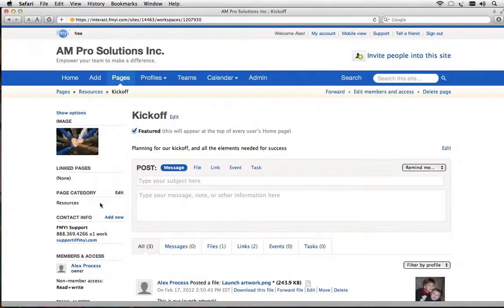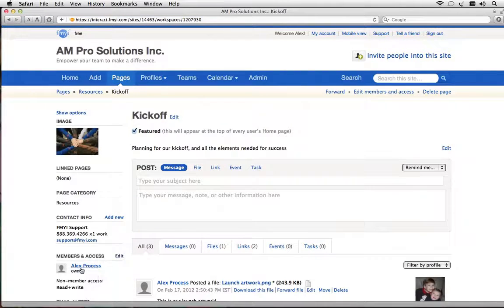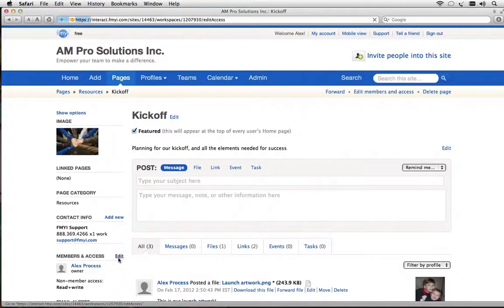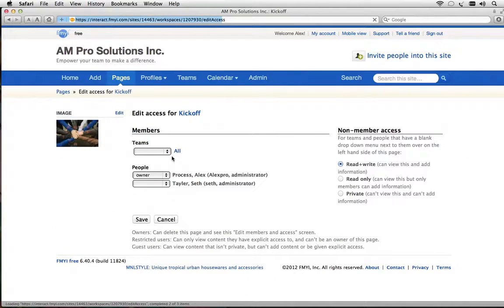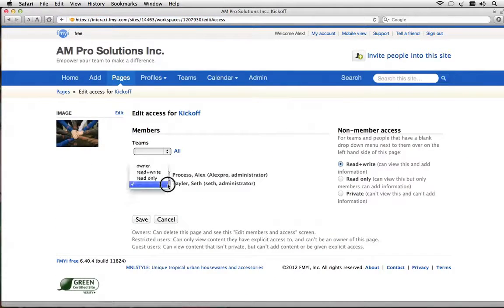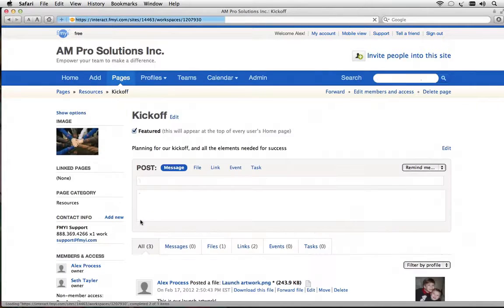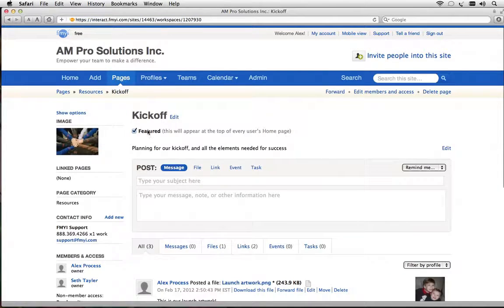The left side of the page has all of the options and here you can see members and access. This is who can access the page so I'll click edit and I want to give Seth Taylor ownership of this page as well. Now I'll save it and we can work on the kickoff together.